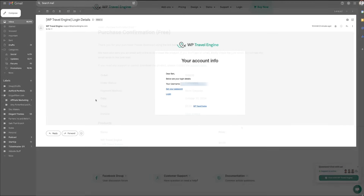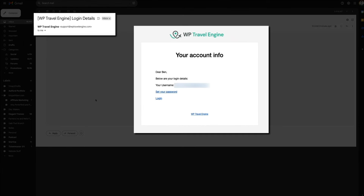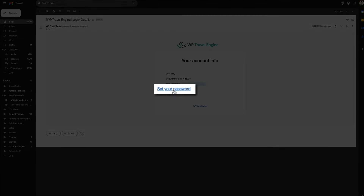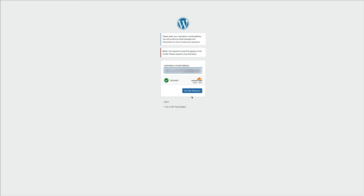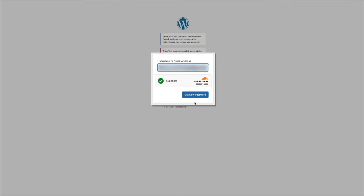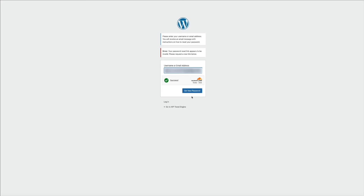To create your account, keep an eye out for an account info email from WP Travel Engine. It'll have your username, but you'll need to create a password. Click the set your password link in that email and you'll be taken to a WordPress login page where you'll enter your new password. If you're wondering why you're at a WordPress login page, it's because the WP Travel Engine website is itself a WordPress website and you're essentially creating a new WordPress user account within WP Travel Engine.